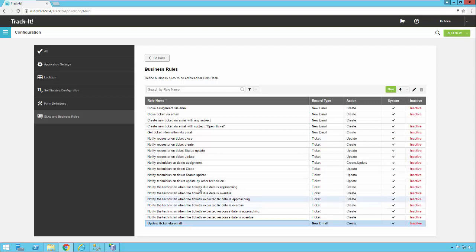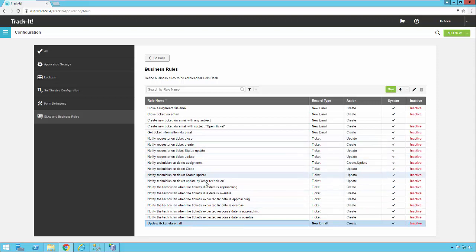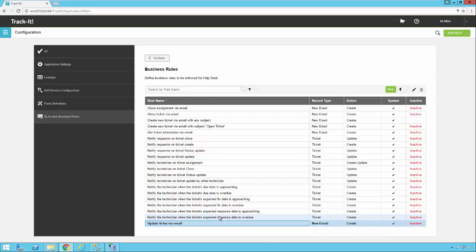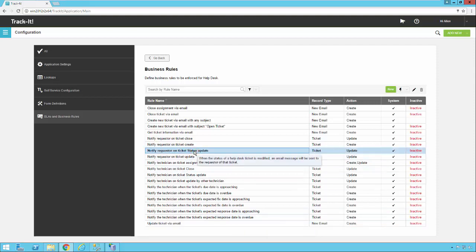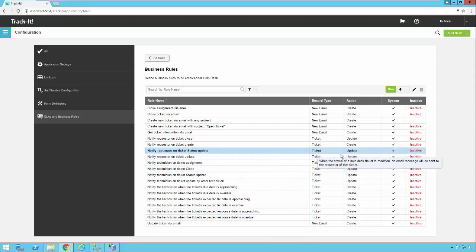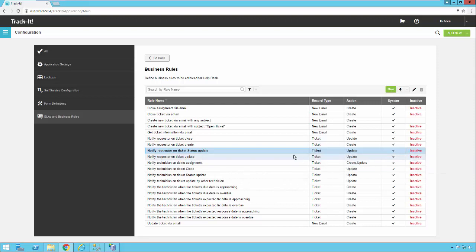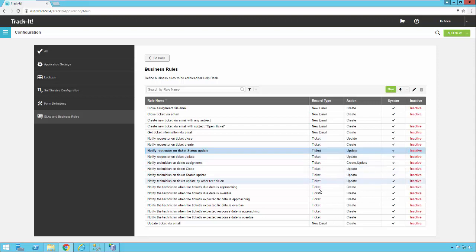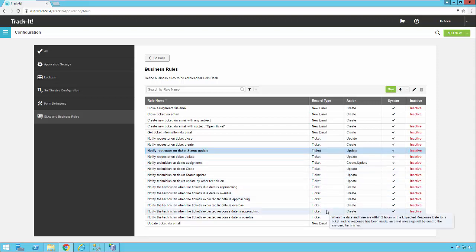A lot of these other rules that you'll see in here that we have by default these are meant to notify requesters or technicians if a ticket is changed in a certain way. So for example this one here notifies a requester if the status of their ticket changes. You can turn these on as well. Just be careful because you don't want to generate 25 emails to a user every time something happens in the system. So a lot of these are put in here as examples. You can use them as templates. You can copy them and then create your own custom rules.